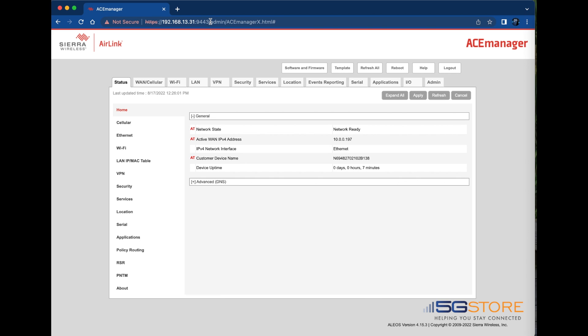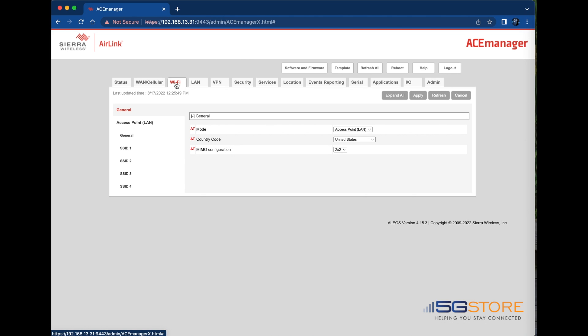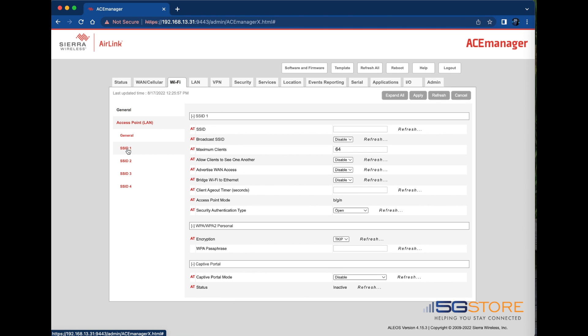Click on the Wi-Fi tab and you'll see that our router's Wi-Fi mode is set to access point LAN. This may also be set to both client and access point. In either case, select SSID1 on the left under access point LAN.